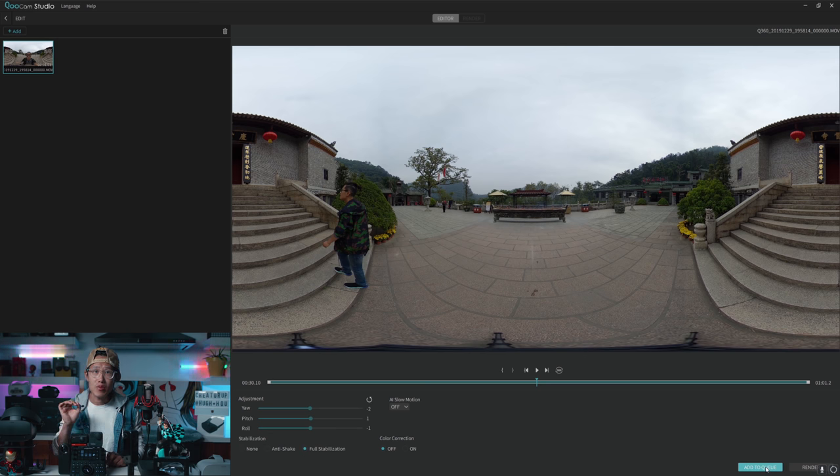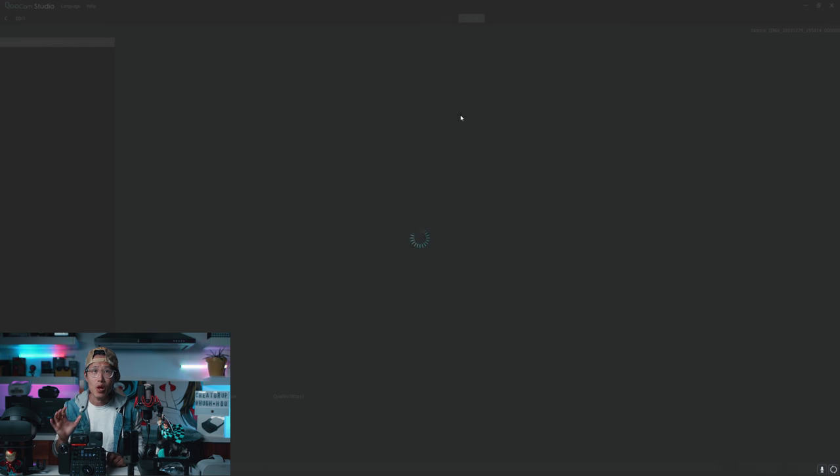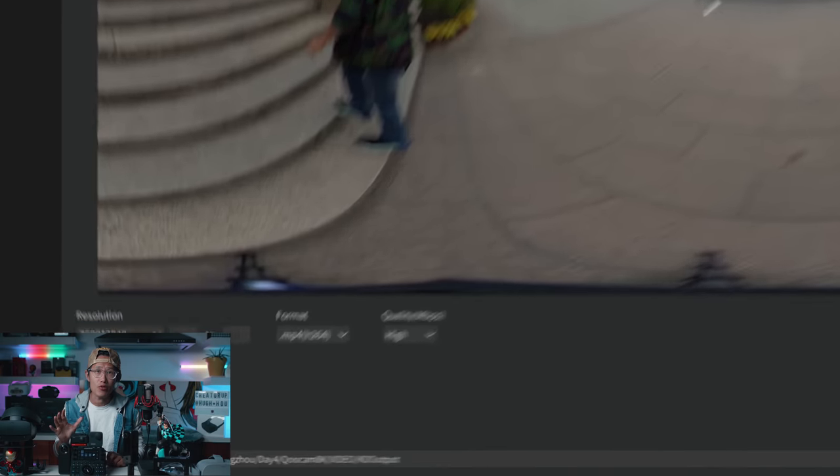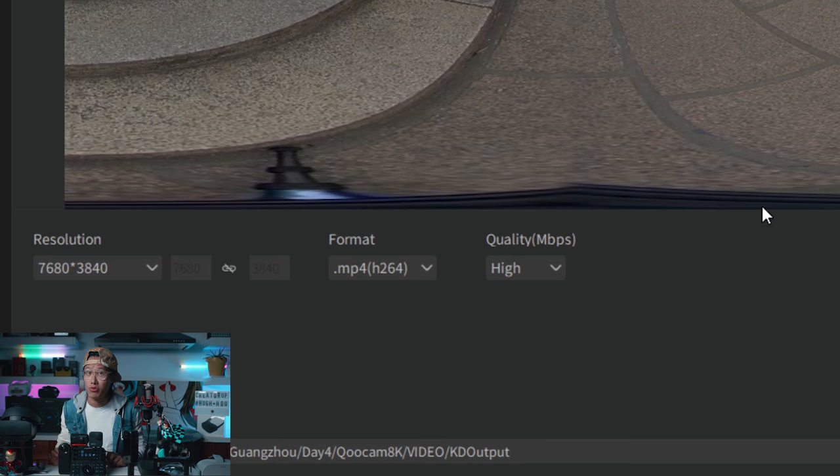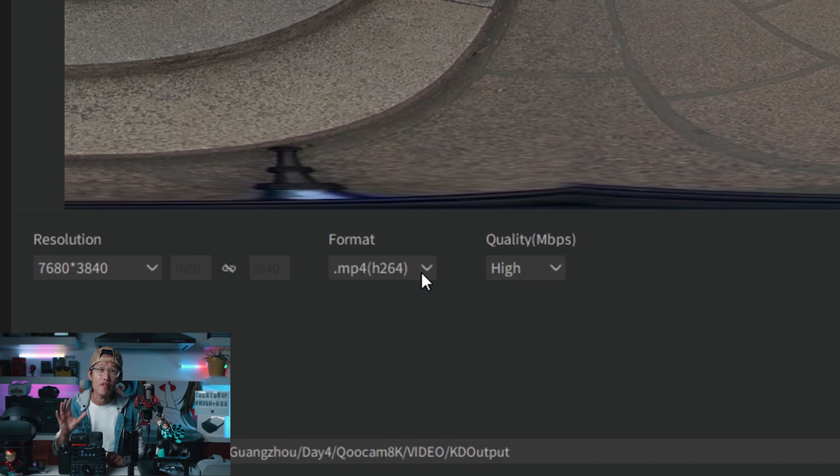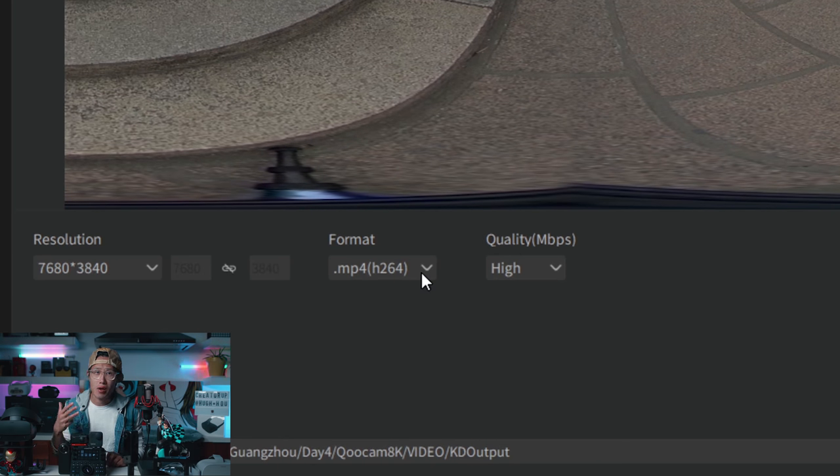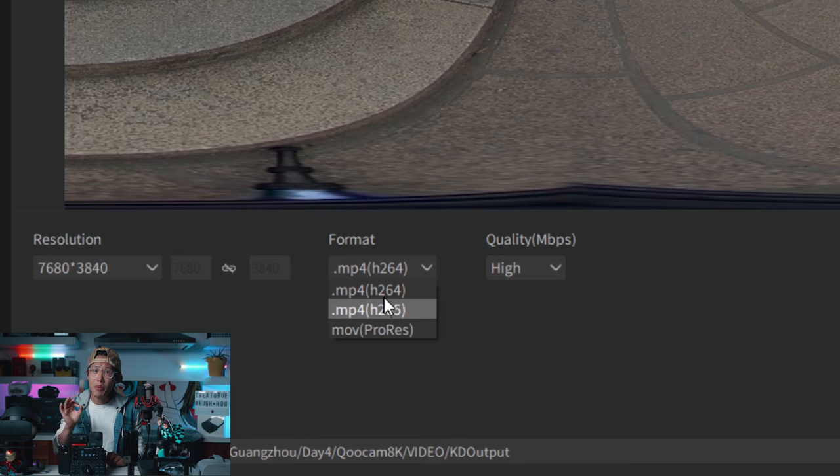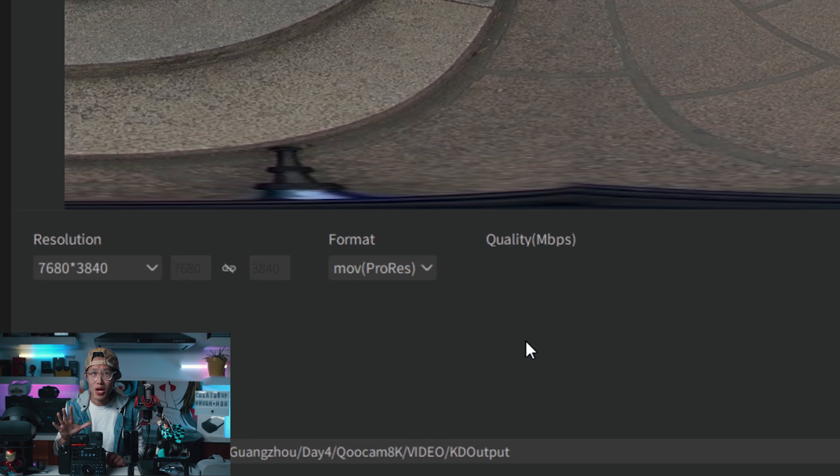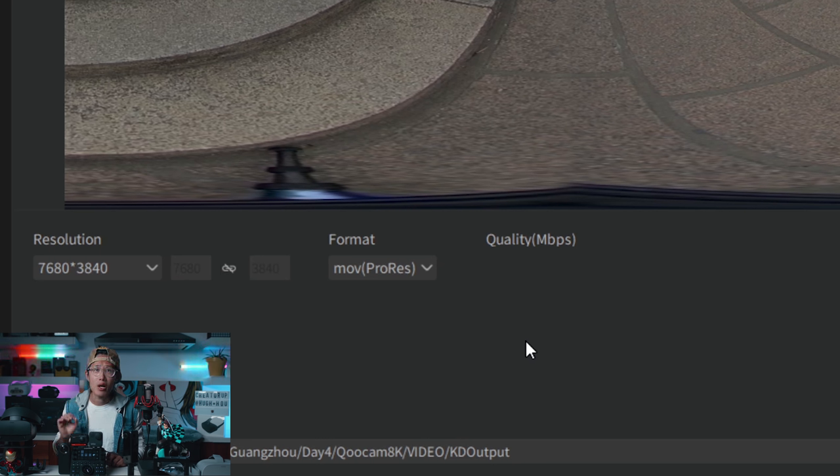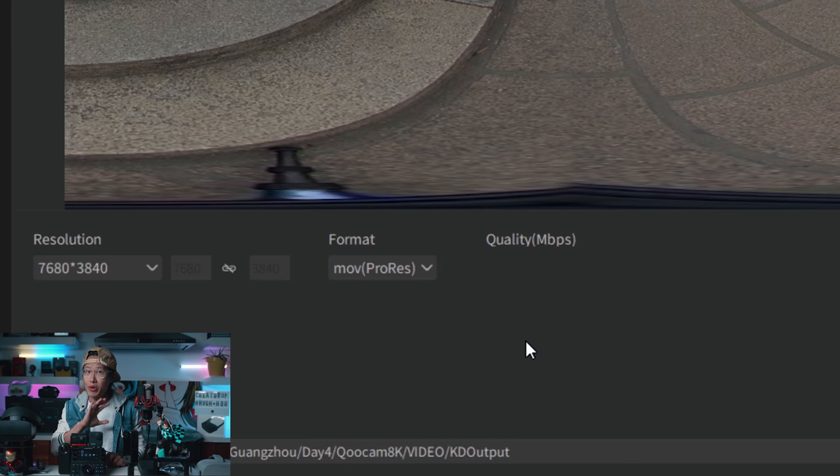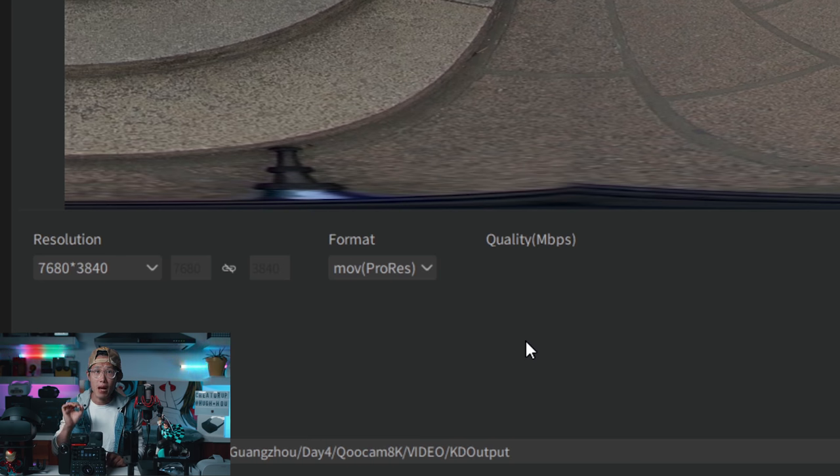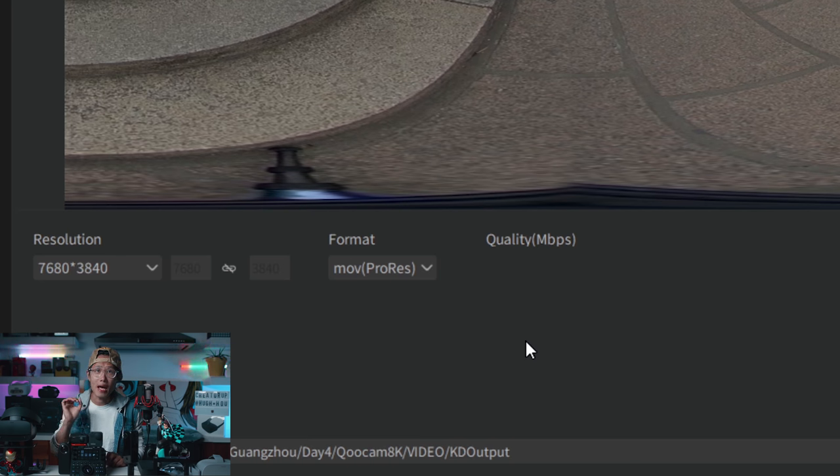Click the render tab. Make sure you do not choose MP4 H.264 or MP4 H.265. Because your NLE, DaVinci Resolve right here, will not be able to have smooth playback of a compressed codec. Also, you are losing your video quality, which is bad for reframing. Choose .mov ProRes and go ahead and hit render.